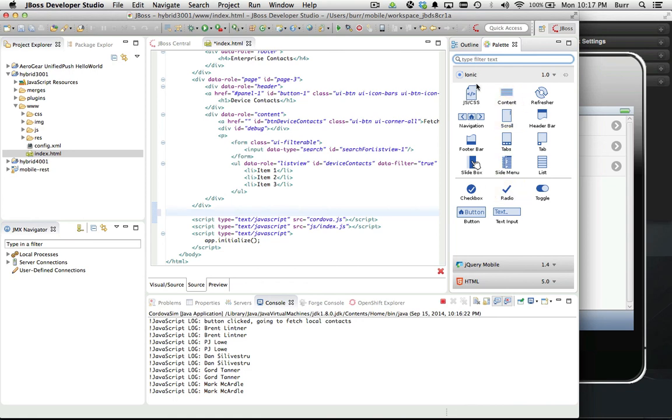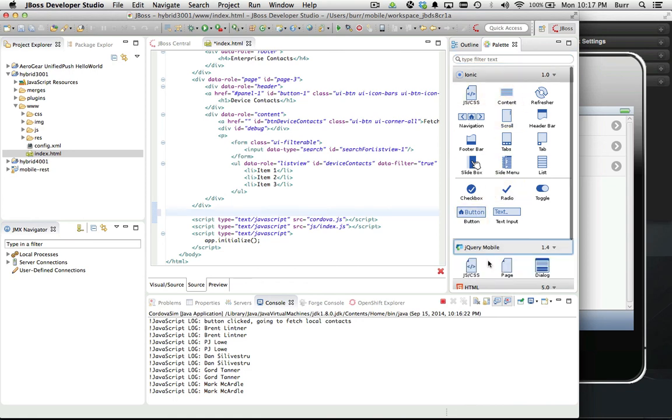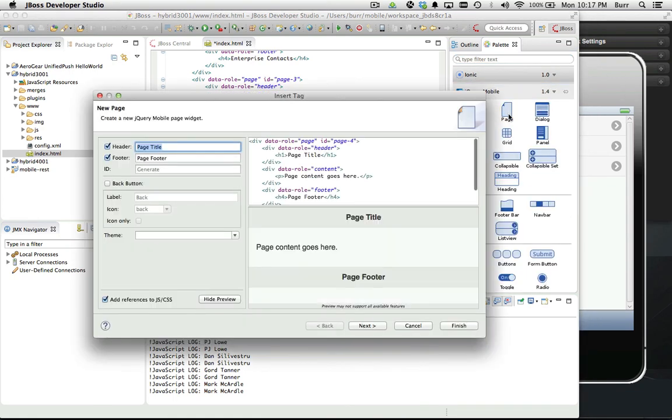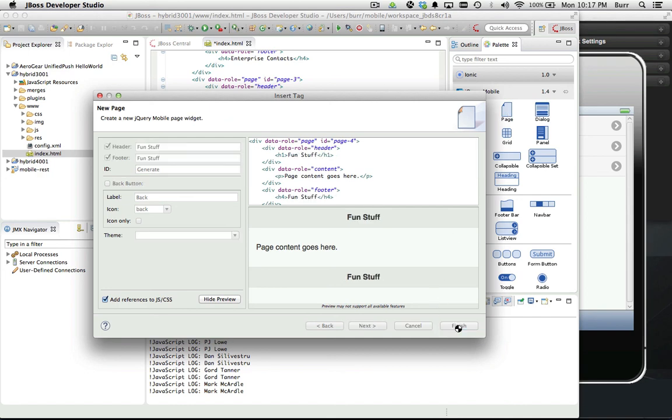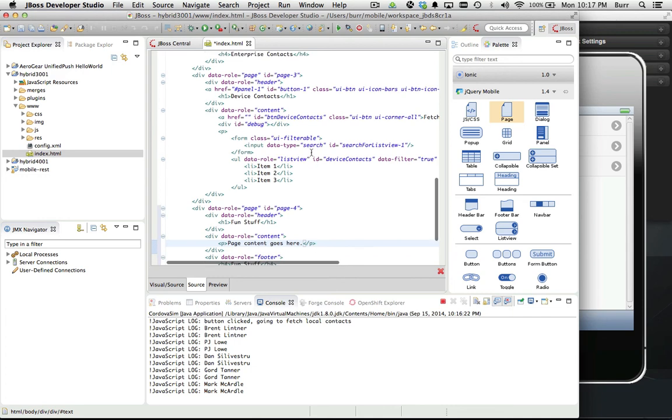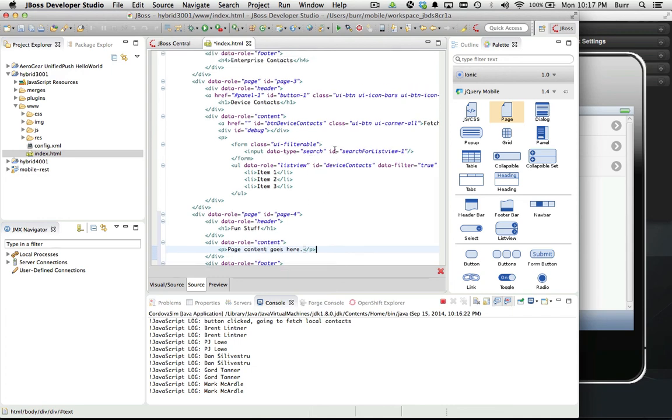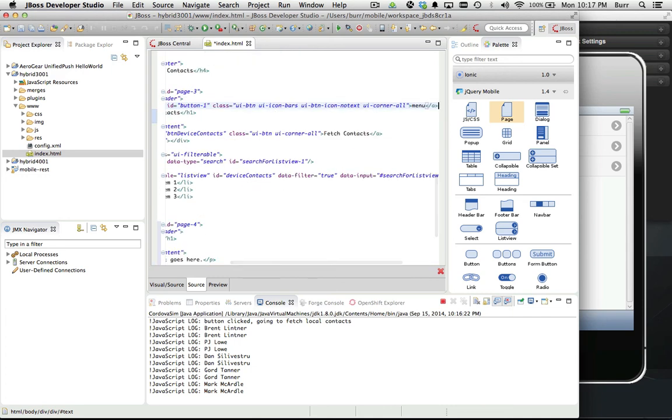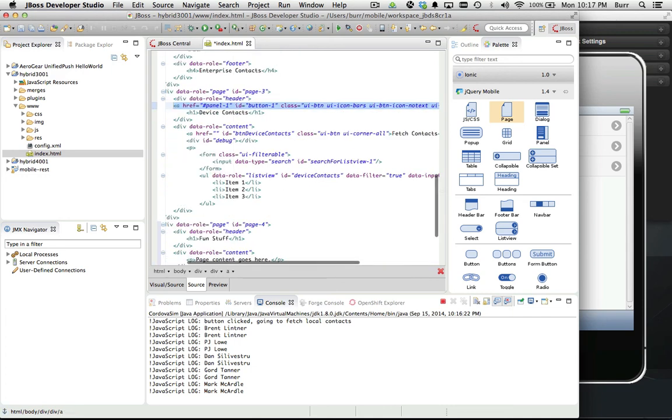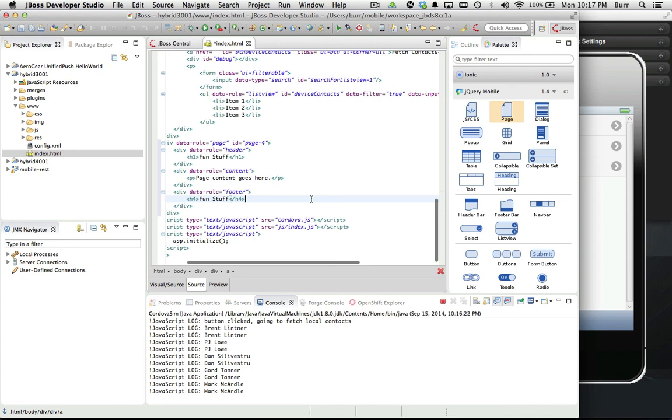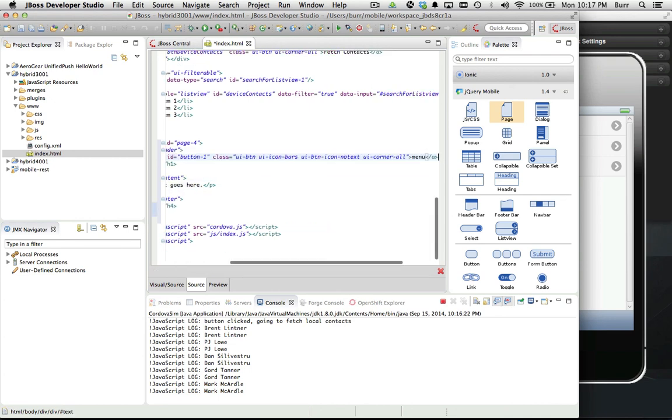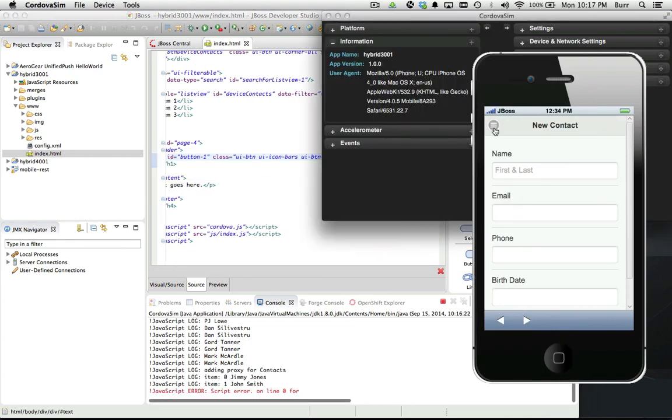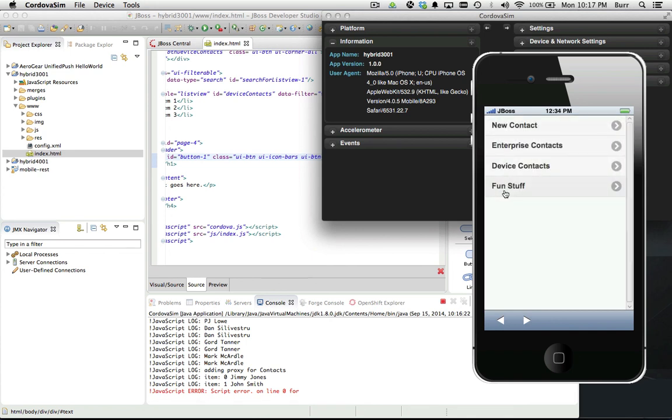If we get down here and add a new page, I'm using jQuery for this application. I'm gonna add page 4, call it fun stuff. I want to come in and add the menu button just so we have our menu button in the header again.